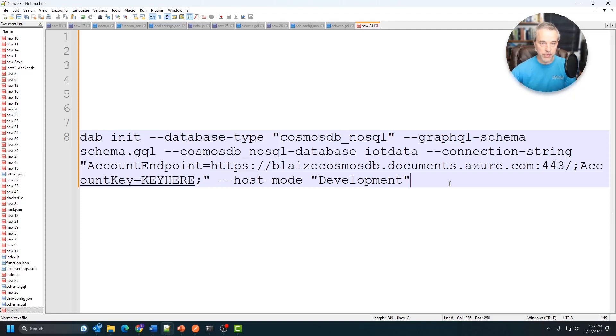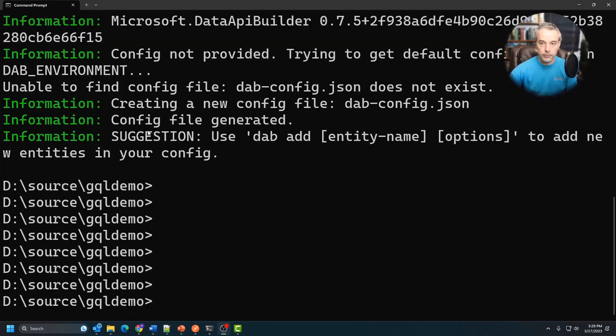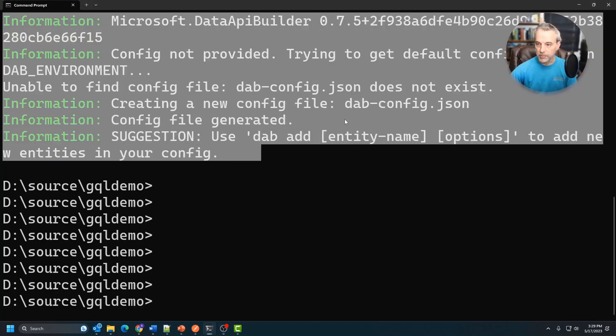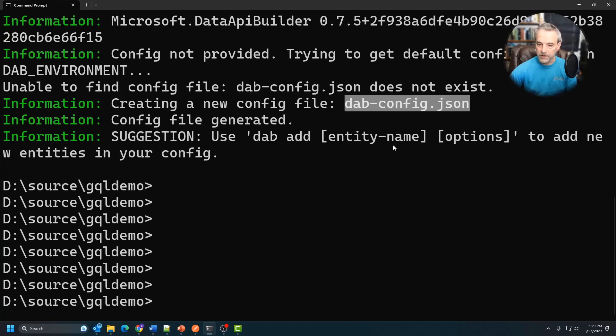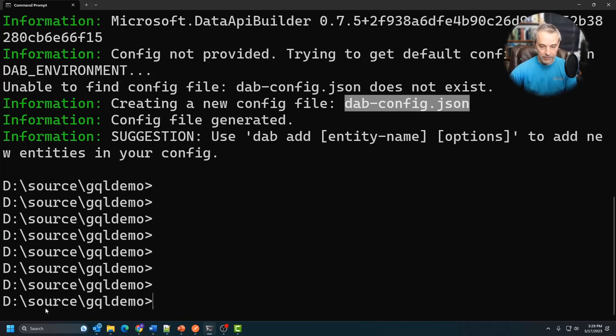I'm going to run that behind the scenes so you don't see my account string, but in any case, once I'm done with that, you'll see the file built. Once you run it, you'll get some output that looks something like this, and it's going to basically point you to the config file. This is going to be in that source folder where I dropped that GQL file. So I'm going to open this file up in Notepad++.